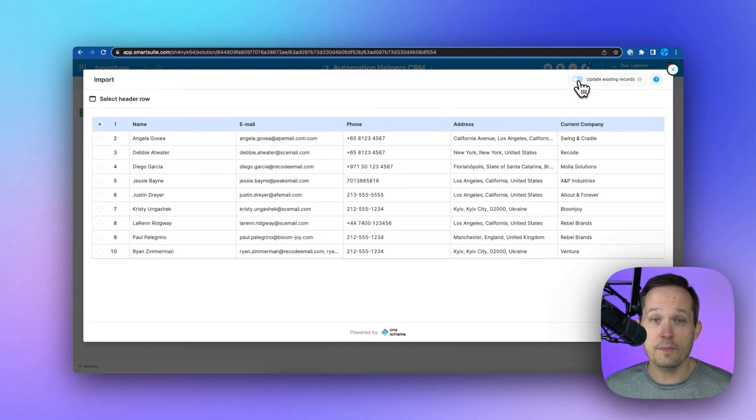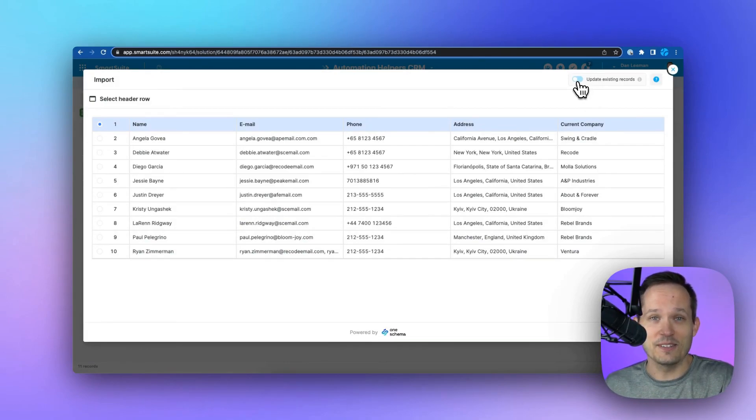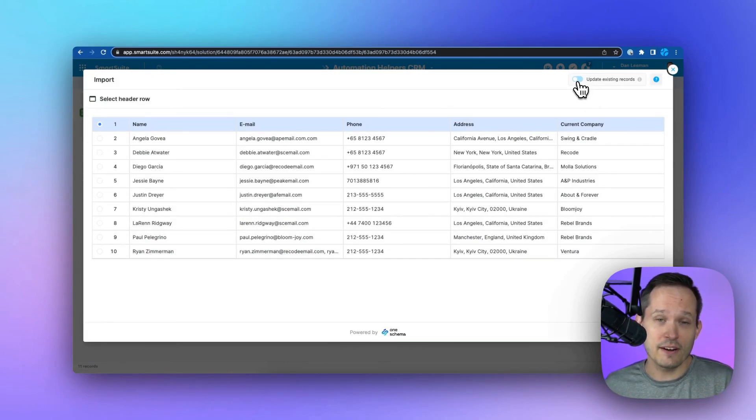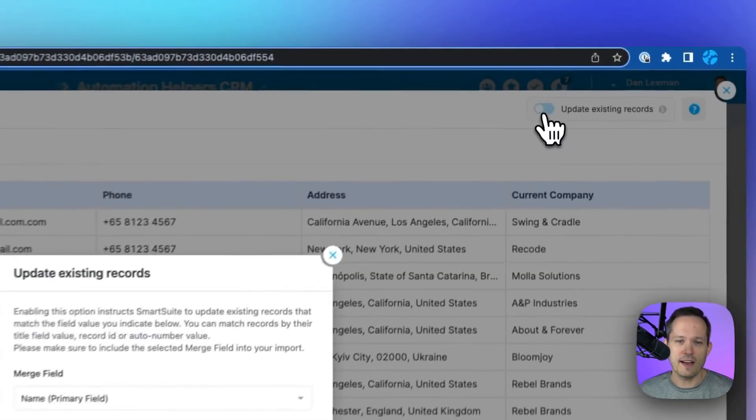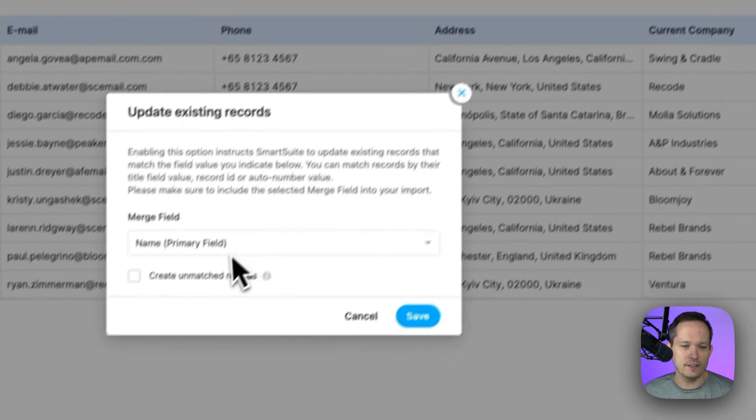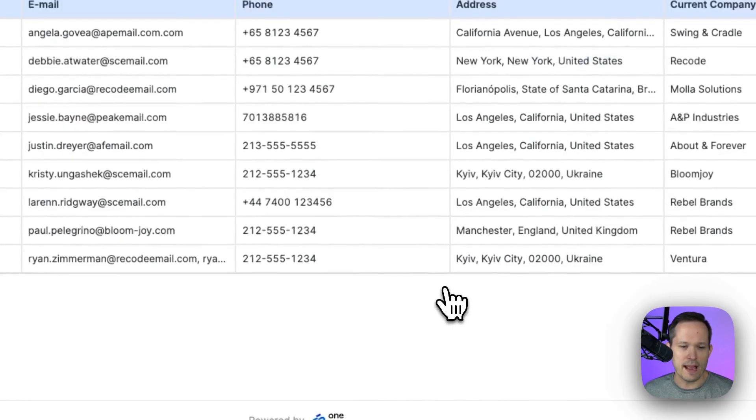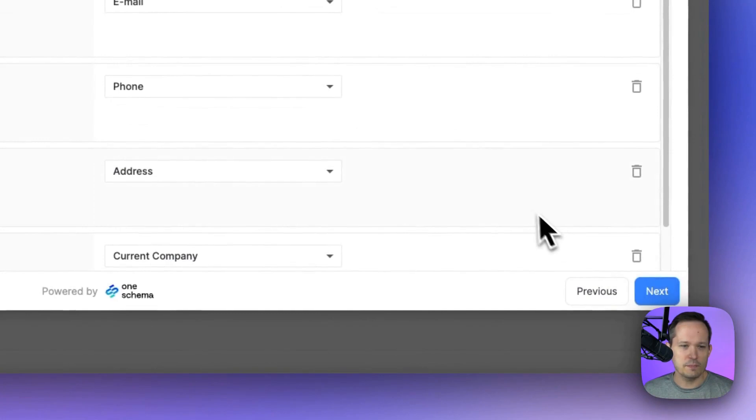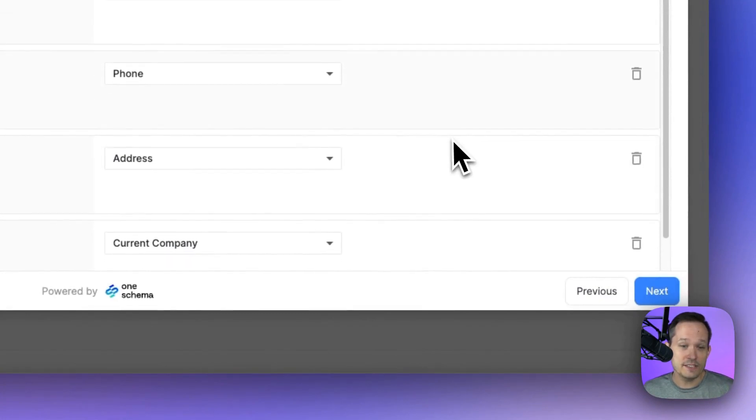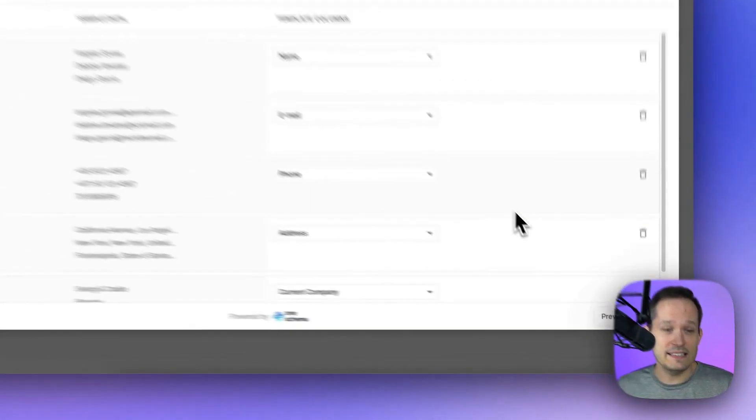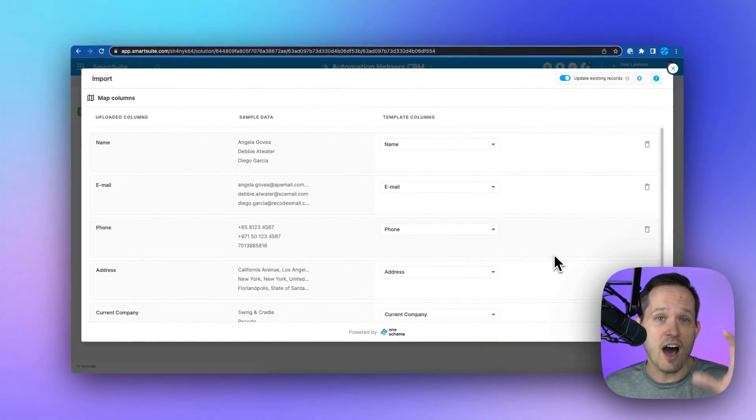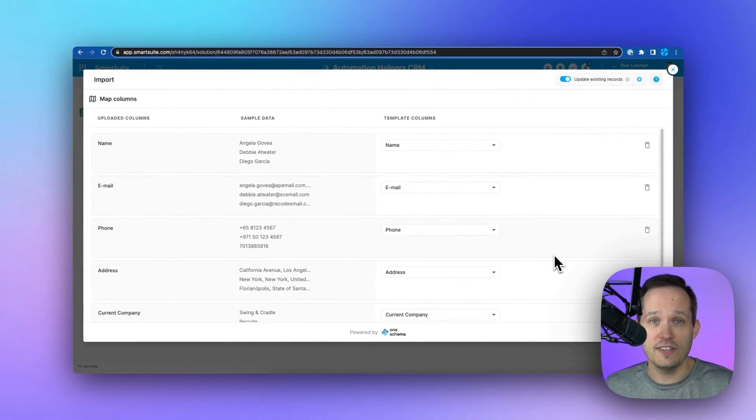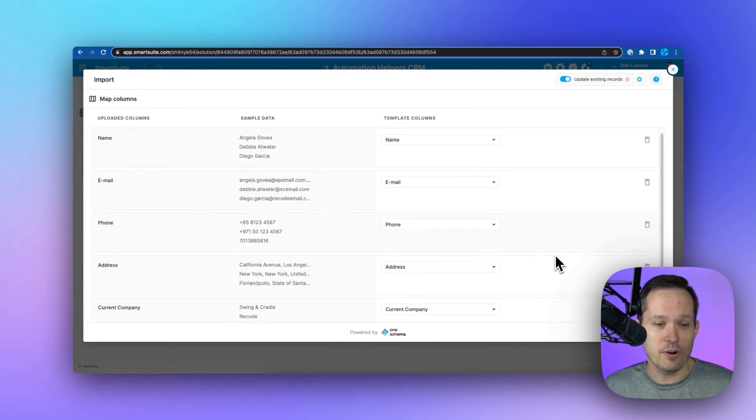We've got the option to actually update existing records. So not only can it pull in new records, but we can do an update by finding the unique field that we want to match against. We click the next button, and this is going to make it really easy. It's going to try to auto-map the fields that we need for data imports.